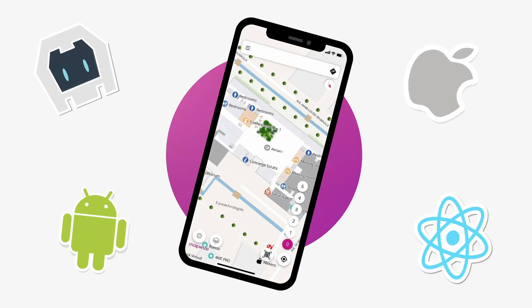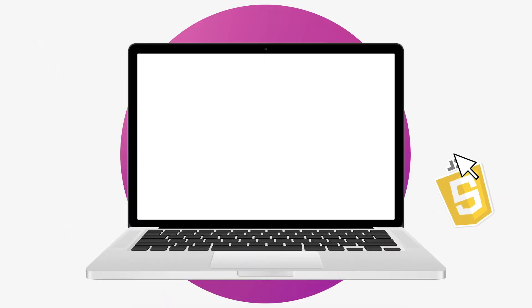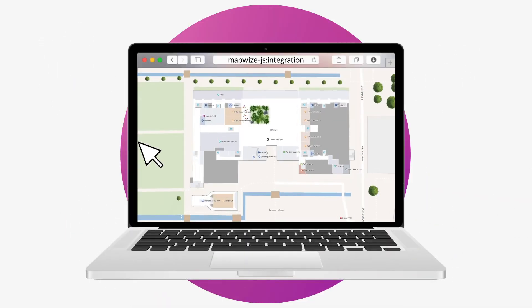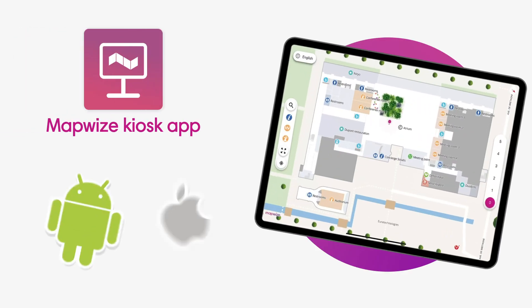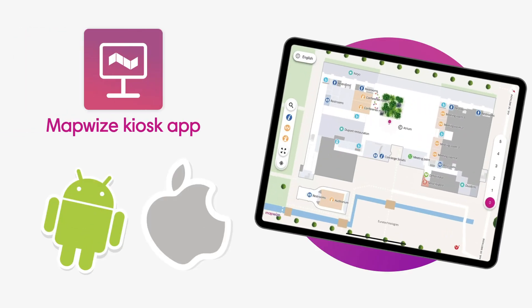The third option is to integrate Mapwise in your own app by using our different SDKs. The fourth option is to integrate Mapwise in your own website by using our JavaScript SDK. The fifth option is to display the maps on tablets by using our Mapwise kiosk app.